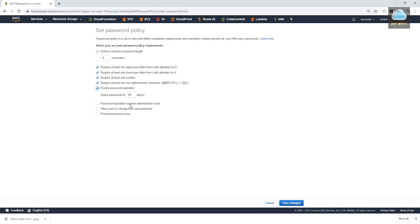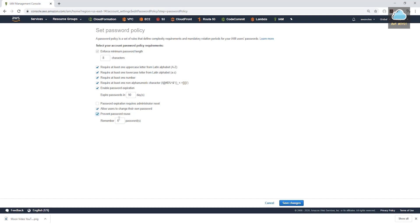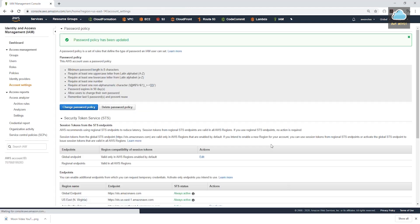And password expiration requires administrator reset. We'll leave that as no. And allow users to change their own password. Yes. And prevent password reuse. Yes. So we'll check all this. You can also set the number of times that has to pass before a user can reuse a password. For this, we'll leave it at five. And we'll click save changes.